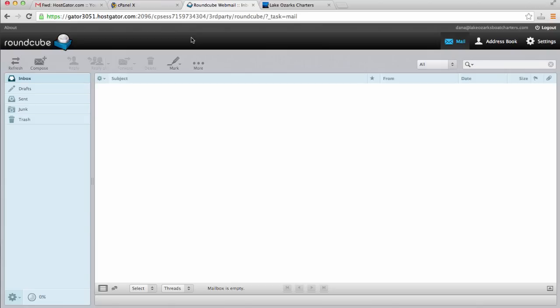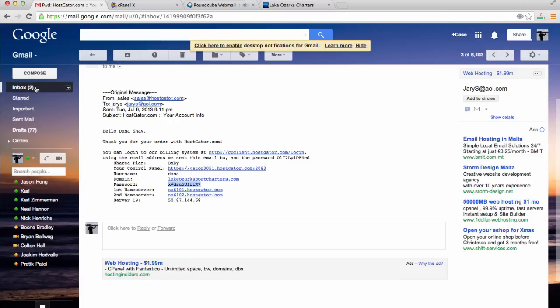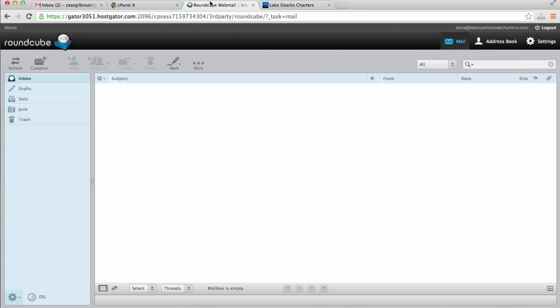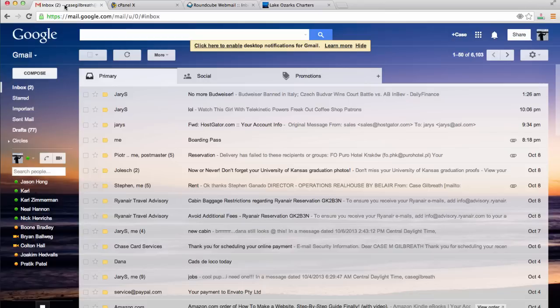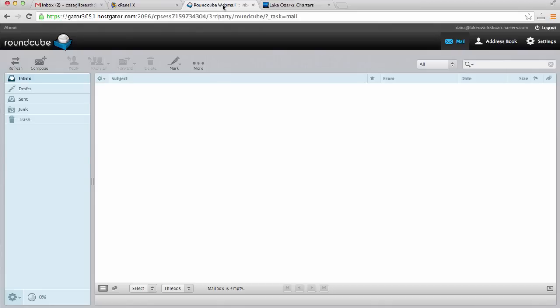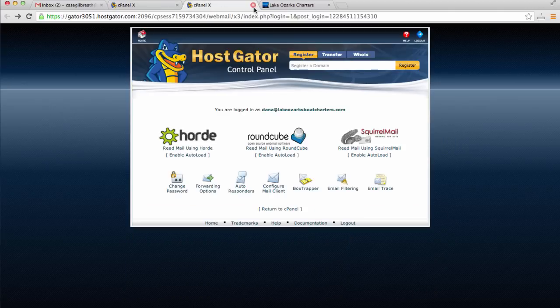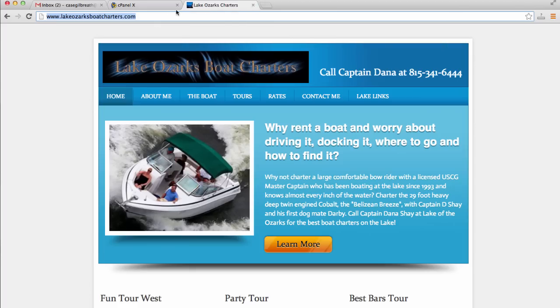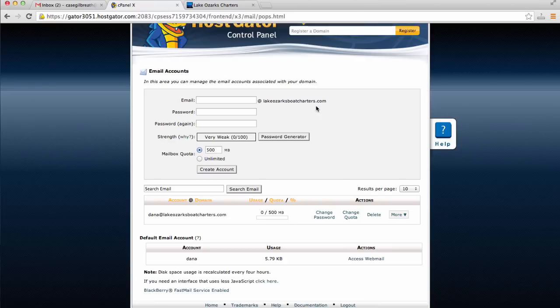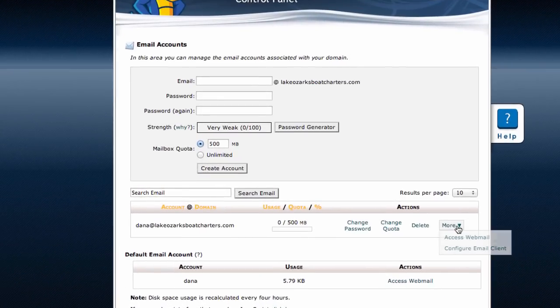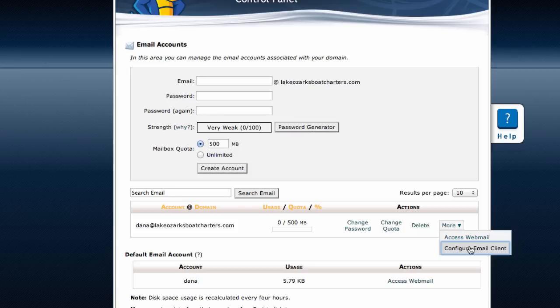Now a lot of you may want to associate this email address with your Gmail account. We can set it up so that the email account that we've just created goes to our Gmail inbox. Let's set that up right now. Let's go back to where we clicked on more and click configure email client.